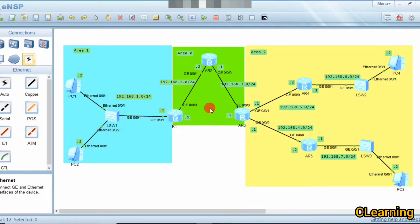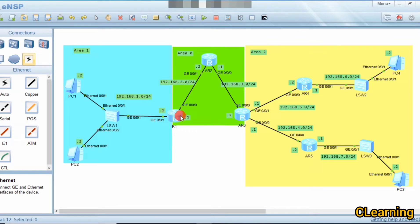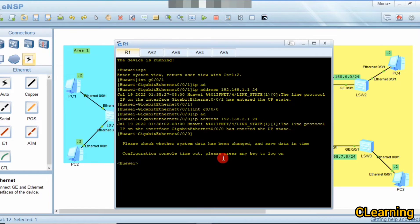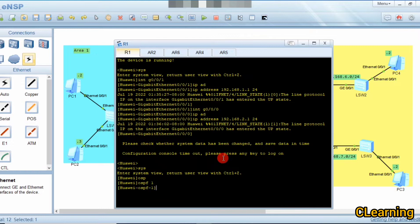We have this topology, and I have already configured the IP addresses for the PCs and routers. Now we will configure OSPF on all the routers and see how it behaves. We will start by configuring Router 1 — system view, then OSPF 1.